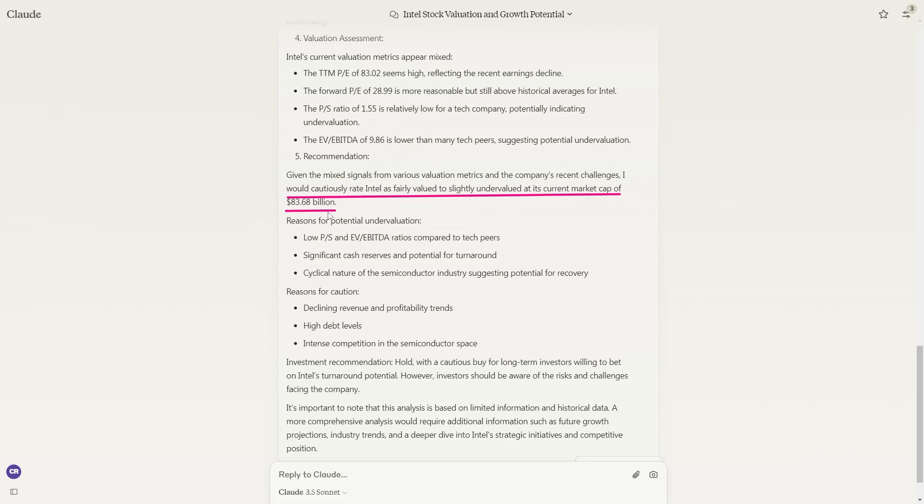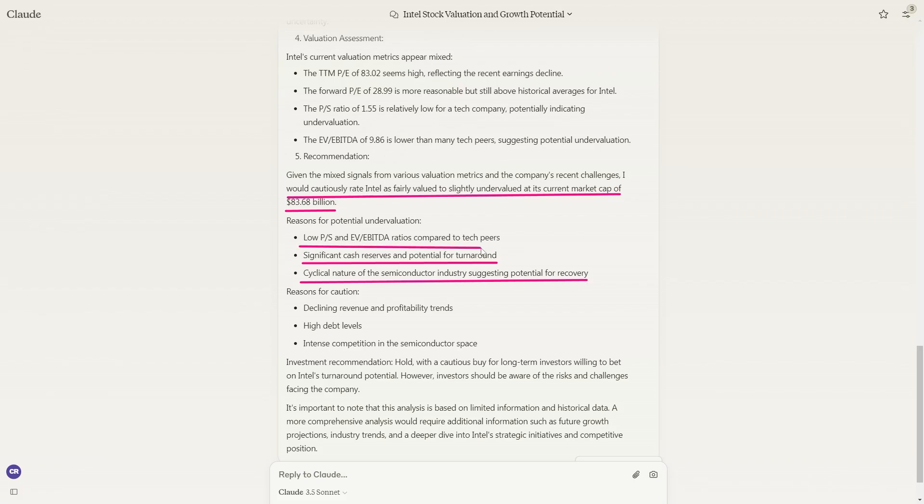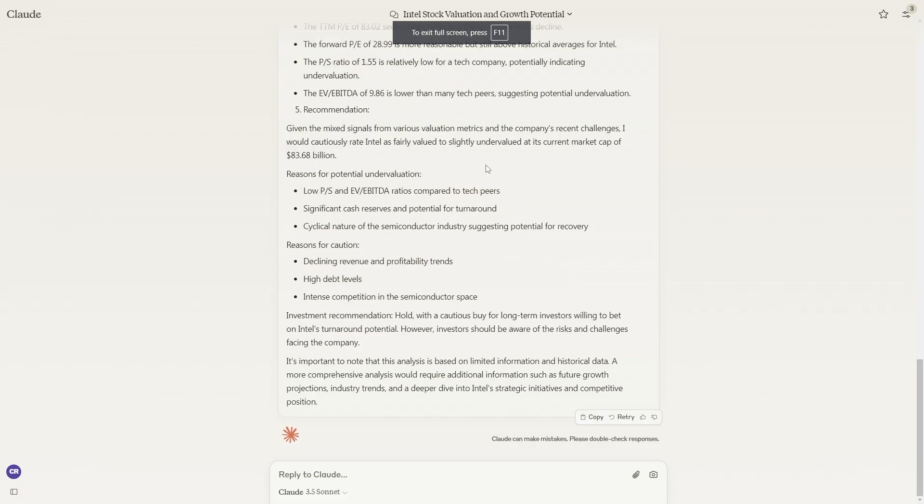It gives the reasons for this, which are the significant cash reserves for potential turnaround, cyclical nature of semiconductor industry, and low ratios compared to tech peers. Of course, there are always reasons for caution, such as the high debt levels, intense competition in the semiconductor space, and declining revenue and profitability trend. Now with all that being said, if you did enjoy this video, don't forget to leave a like, don't forget to subscribe, and I'll see you guys in the next one.